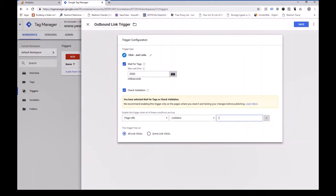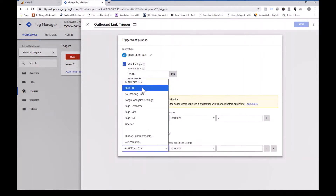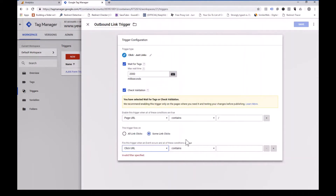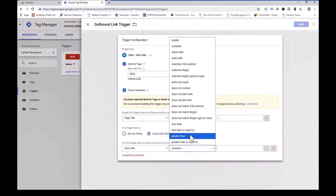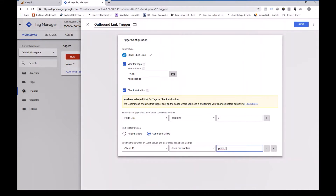That basically means any web page on your website, because all web pages will have at least HTTP colon forward slash forward slash. Now we want this to work on just some links. This is where, when I asked you to set up Click URL previously — the Click URL, we want to pick so that it does not contain. And in this case I'm going to put ubiz.com.